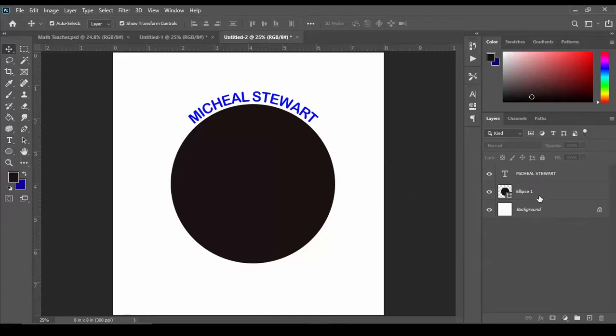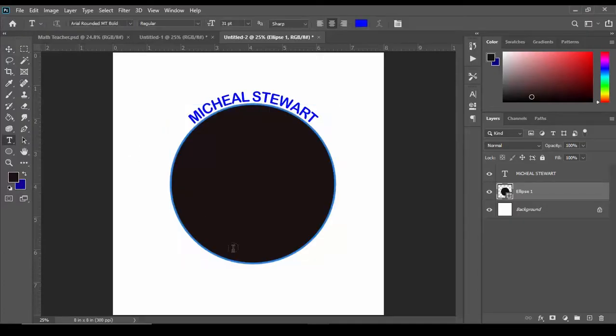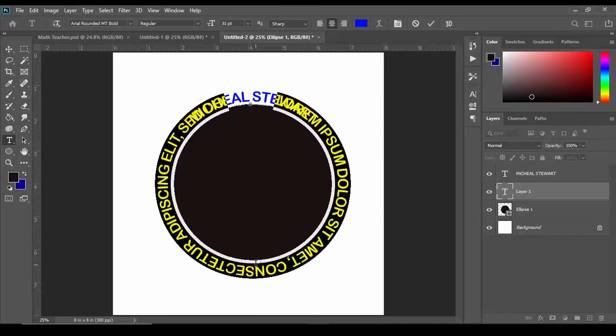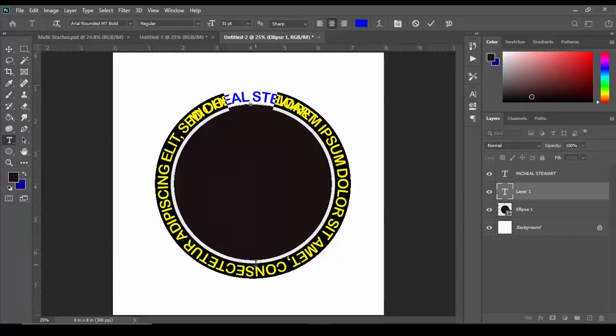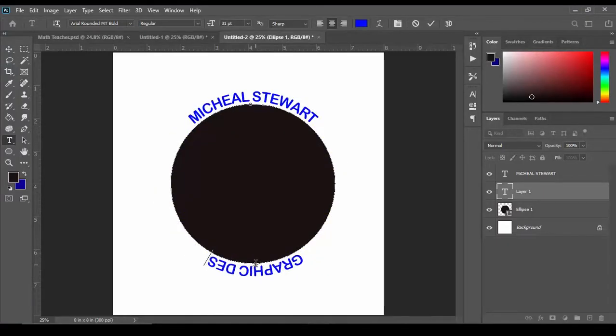We're going to do the same thing again. Select our ellipse layer, go back to our type tool and at the bottom click once and start typing. This time I'm going to type graphic design.